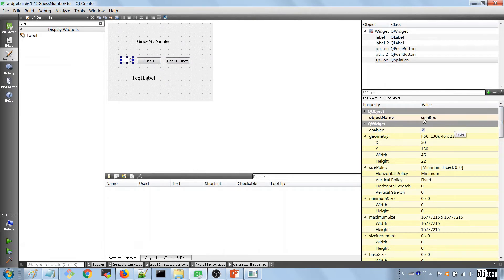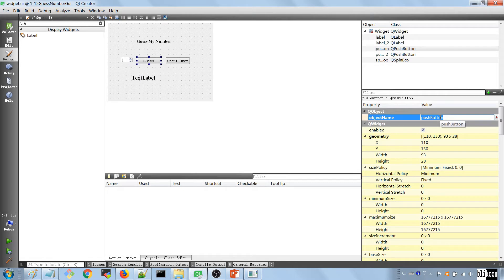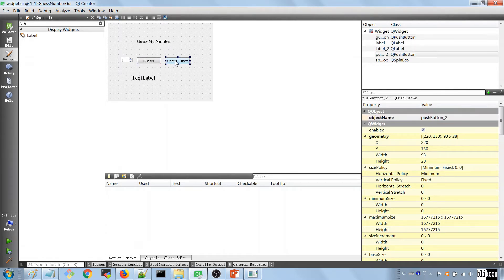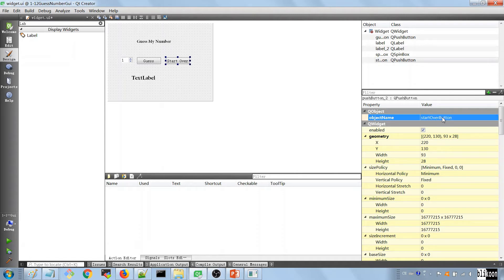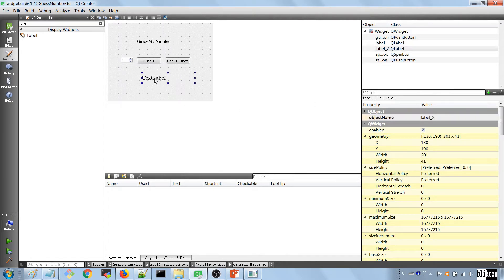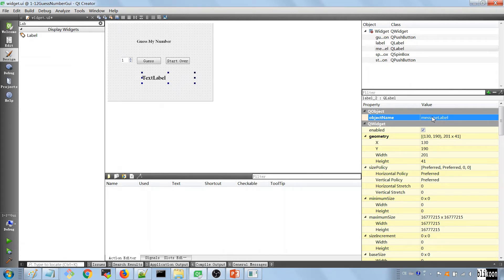The other thing we should do is name our components, because right now they have random names. SpinBox is okay to keep as is, but I want to name the buttons 'guess_button' and 'start_over_button'. And this label is going to be called 'message_label'.